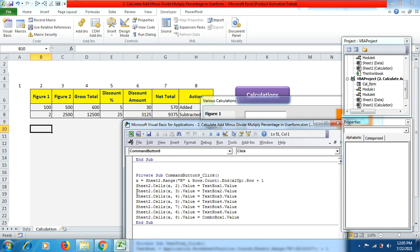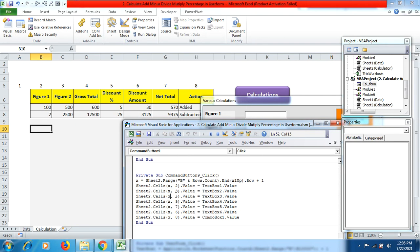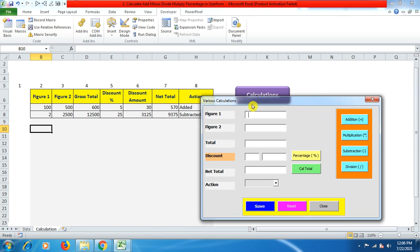Once you write the first row of coding, copy and paste it for the remaining columns, changing only the column numbers so the right data from each text box and the ComboBox goes into the right column. Once all data is filled, it should reset — that's what the reset button does.